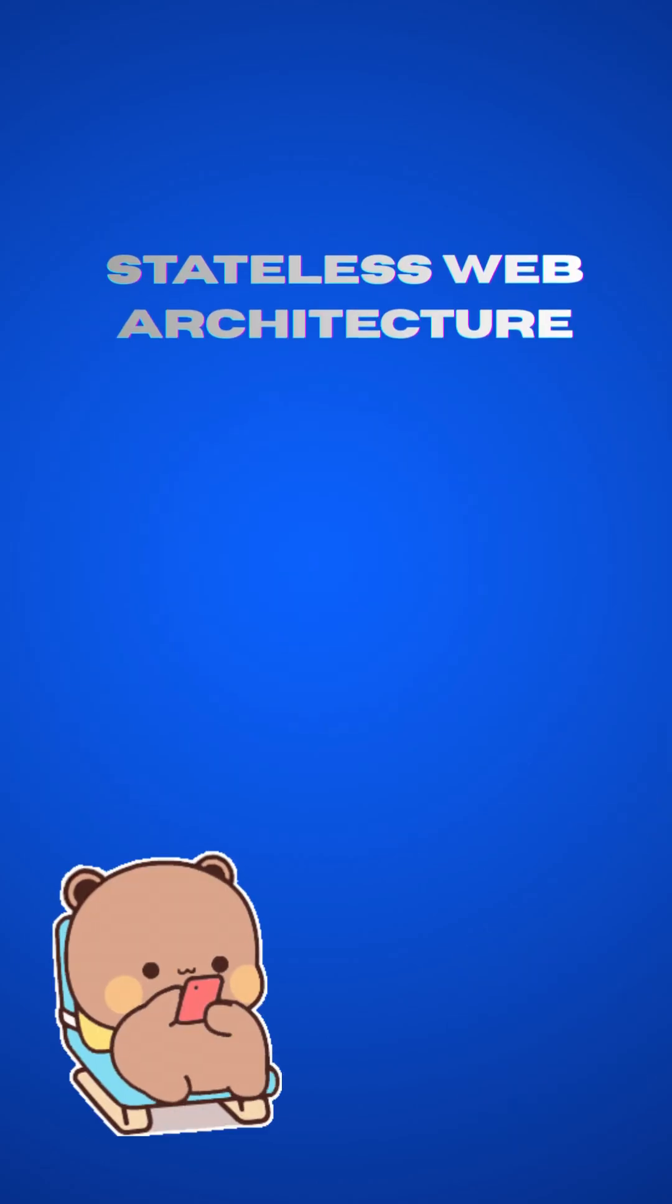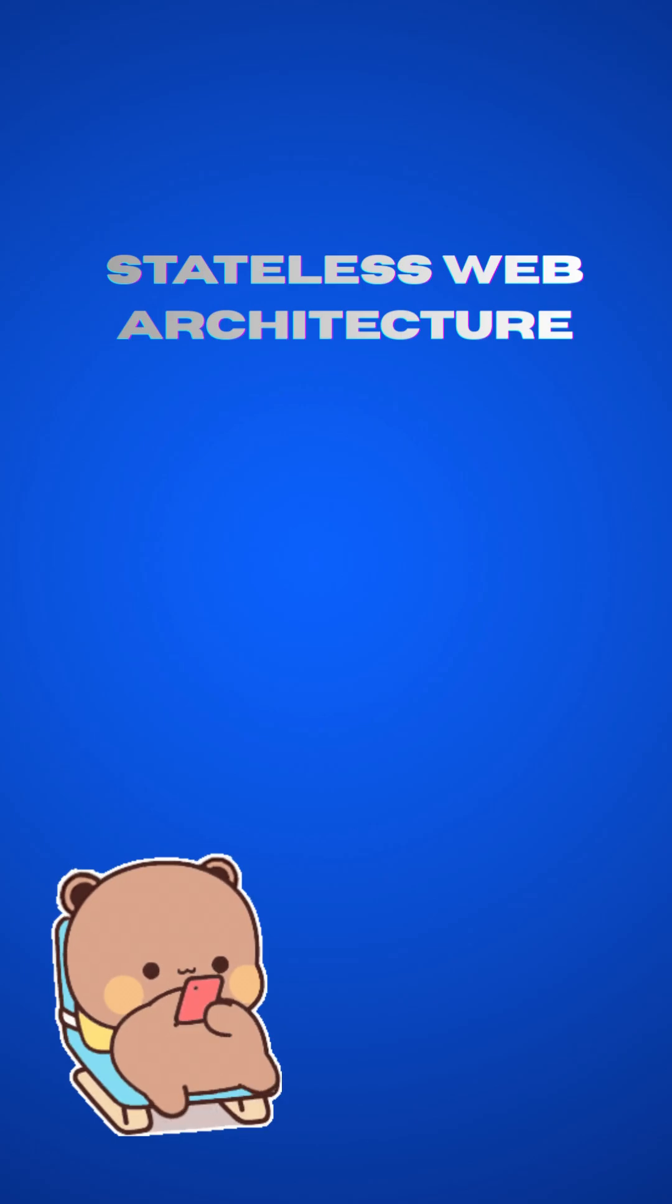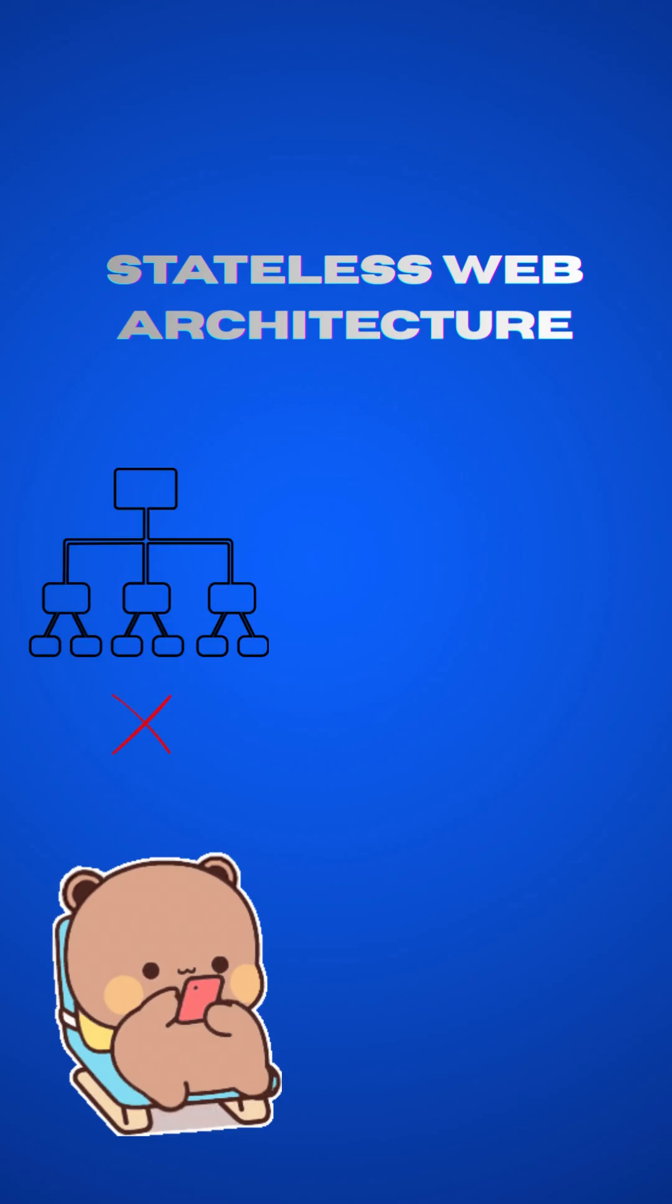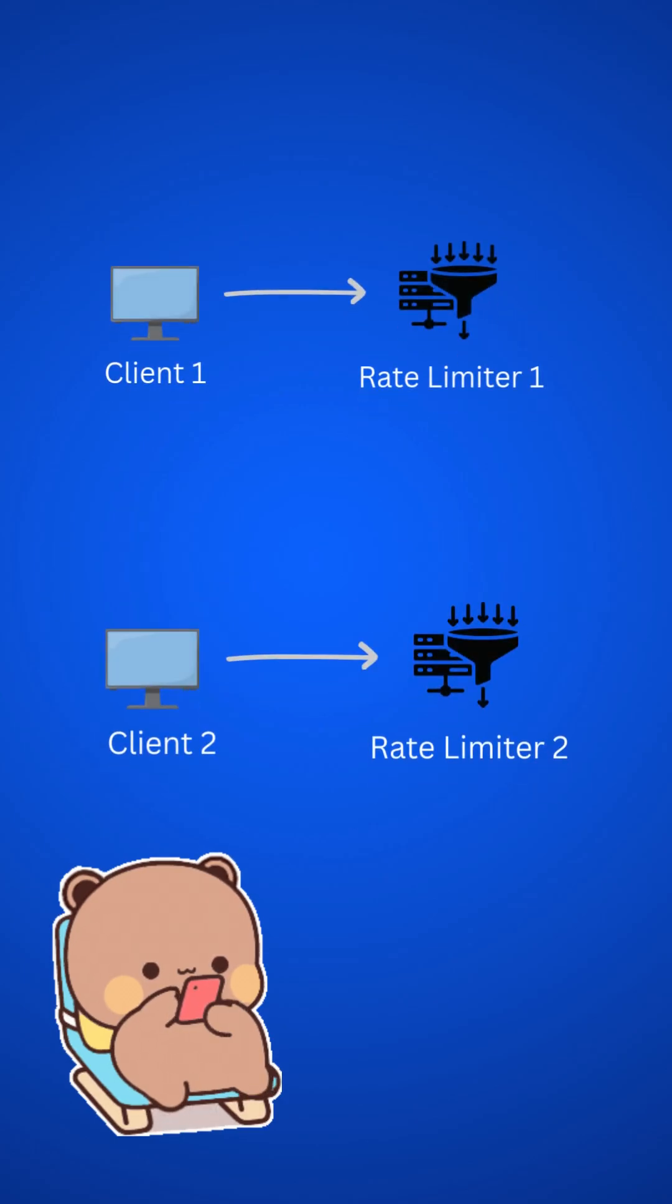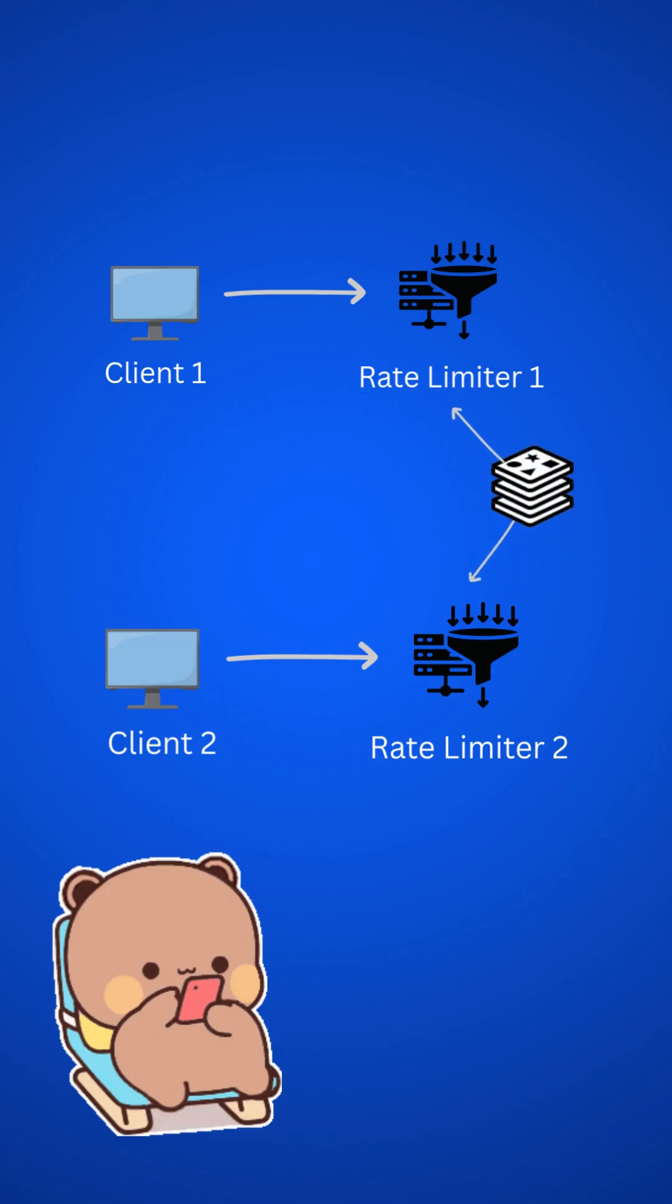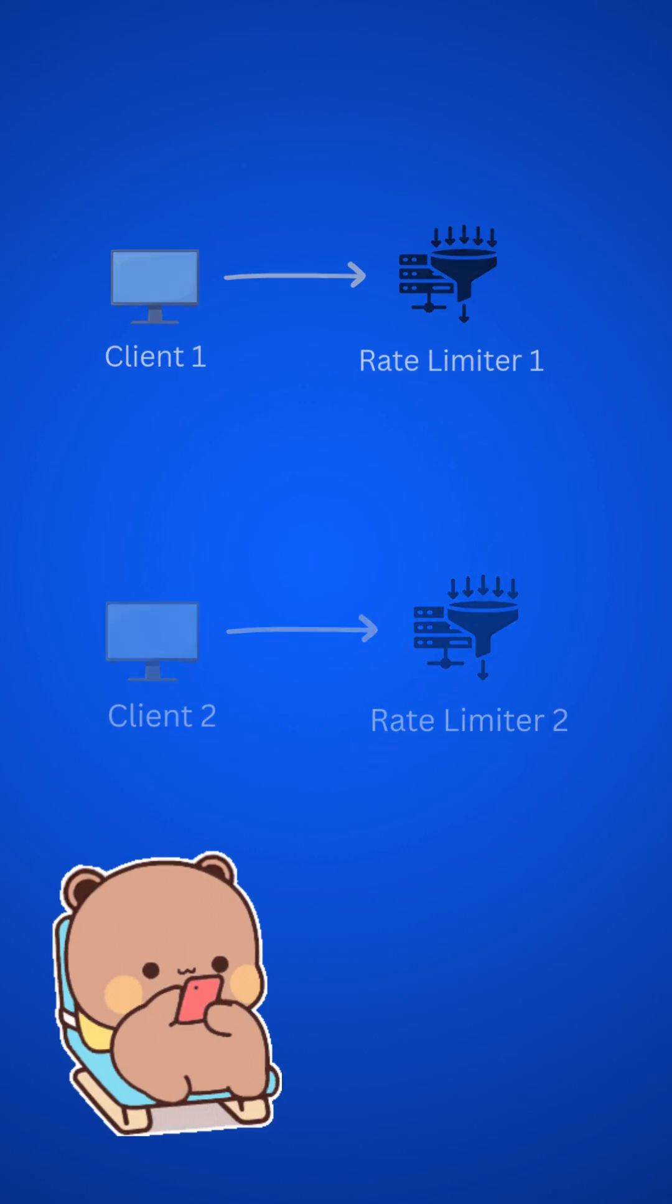For a stateless web tier, I will say it's not advisable as it's less scalable and flexible. Instead of that, we can use one centralized data store like Redis to store user data.